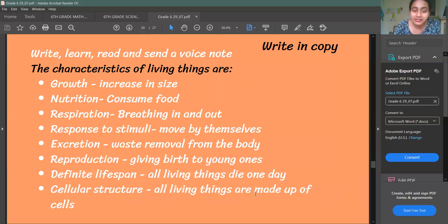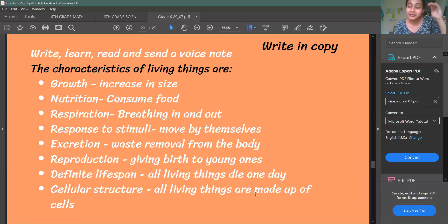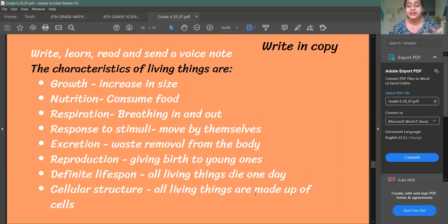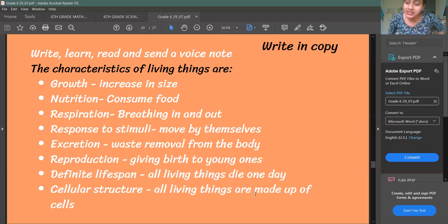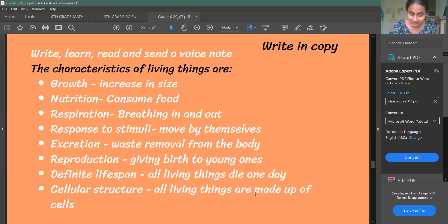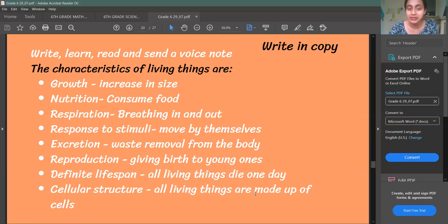So these are the characteristics of living things. You will write this down and send me a voice note by reading this. The first characteristic is Growth, which means increase in size. Nutrition means to consume food. Respiration means breathing in and out. Response to Stimuli means they move by themselves. Excretion means waste removal from the body. Reproduction means giving birth to young ones. Definite Life Span means all living things die one day. Cellular Structure means all living things are made up of cells.